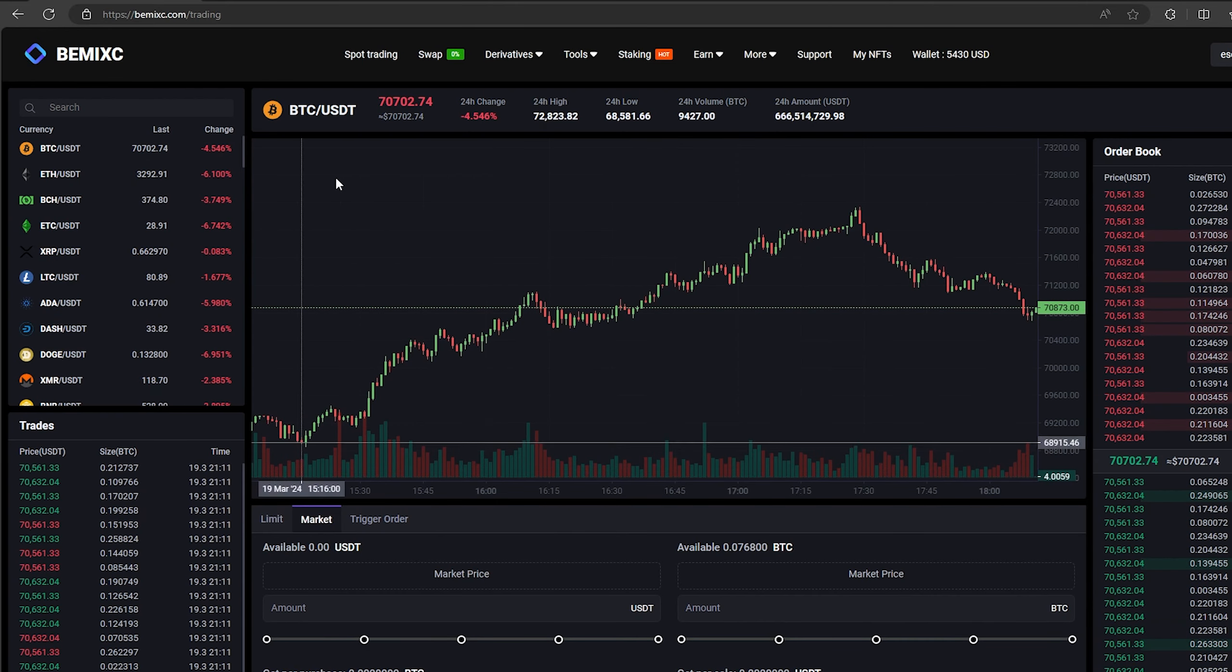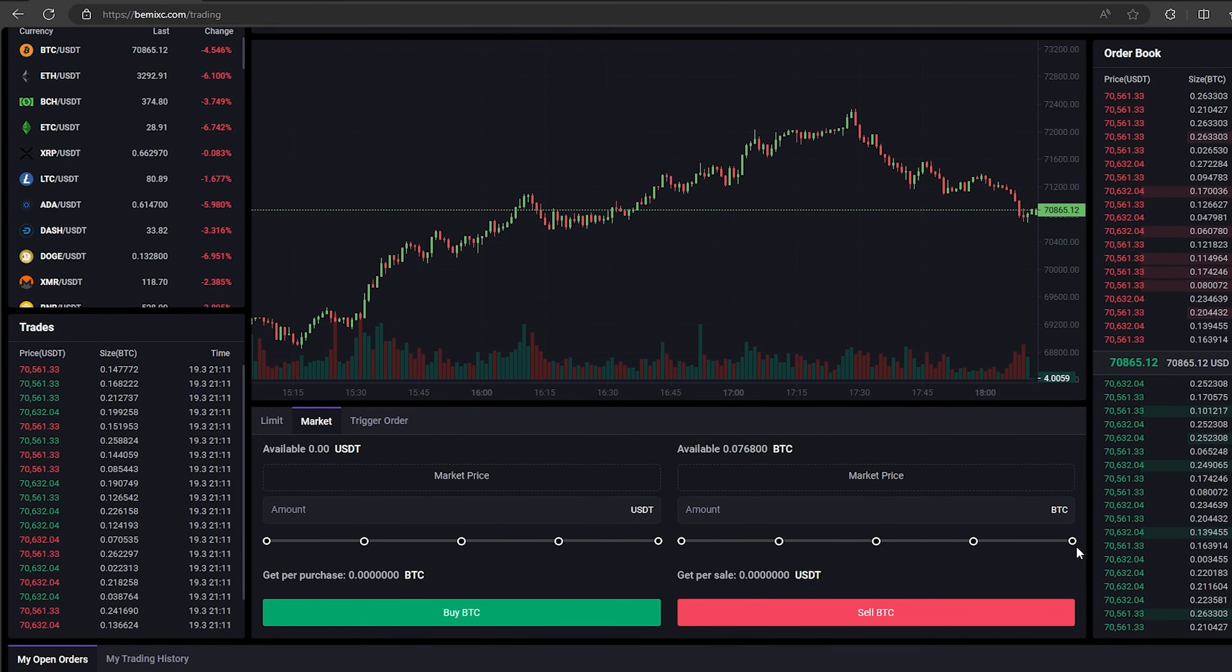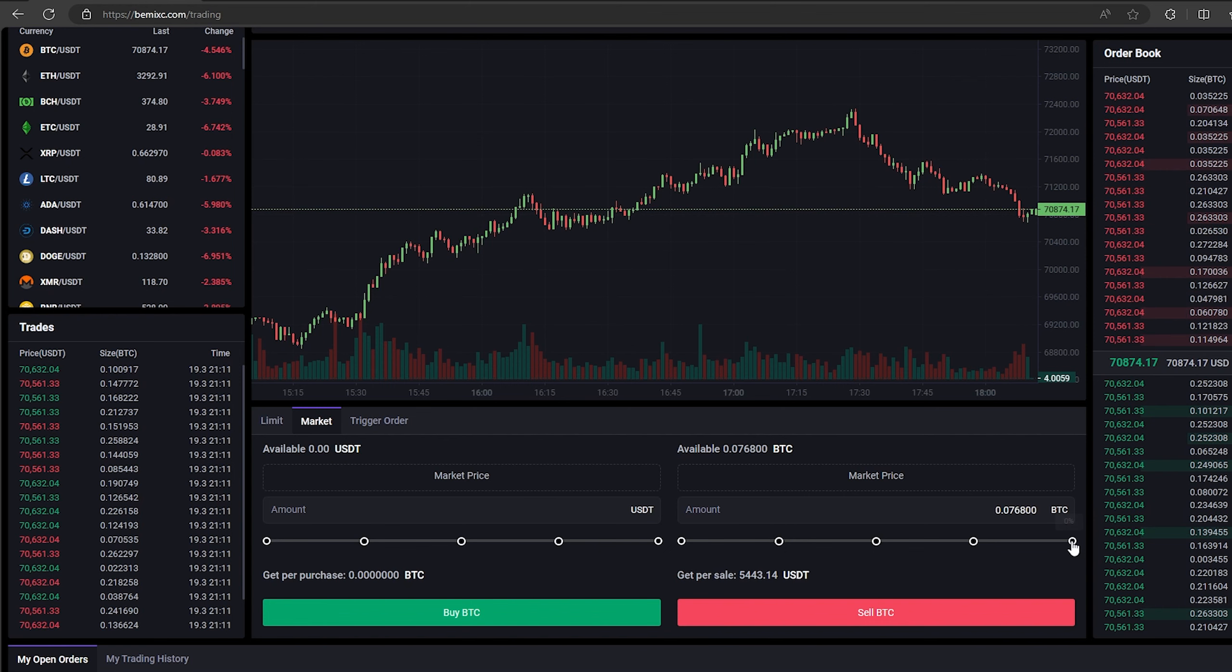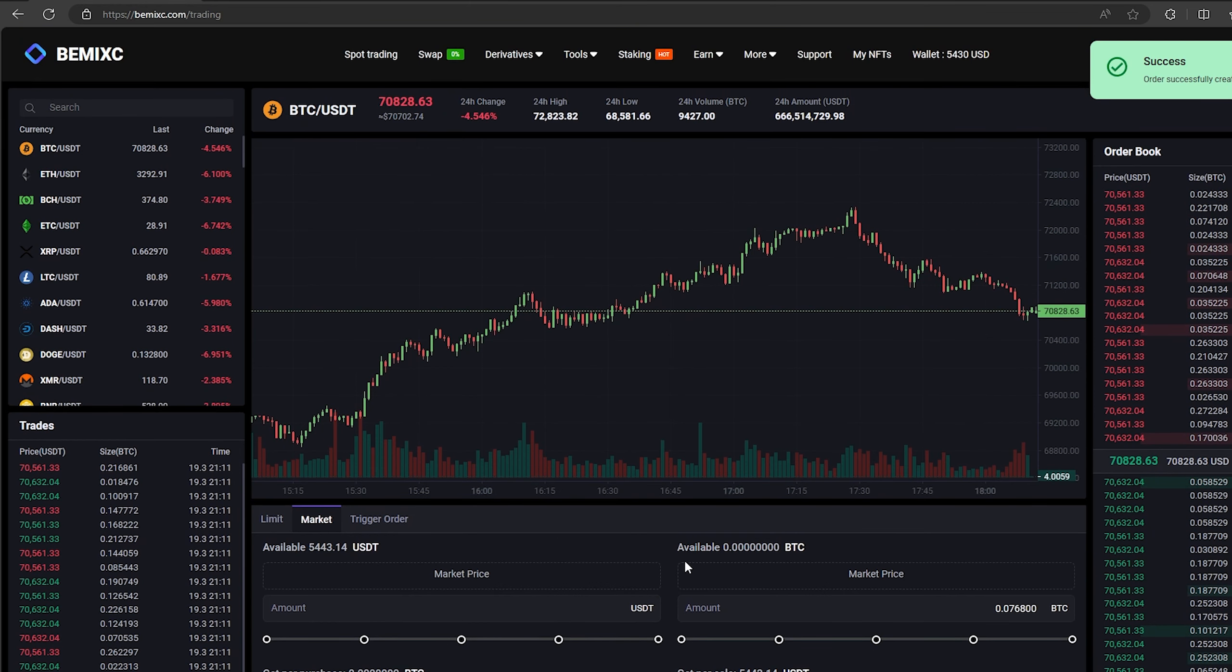Select Bitcoin and scroll down. Here we need to select our entire amount of Bitcoin. Finally, click on sell Bitcoin. Great.